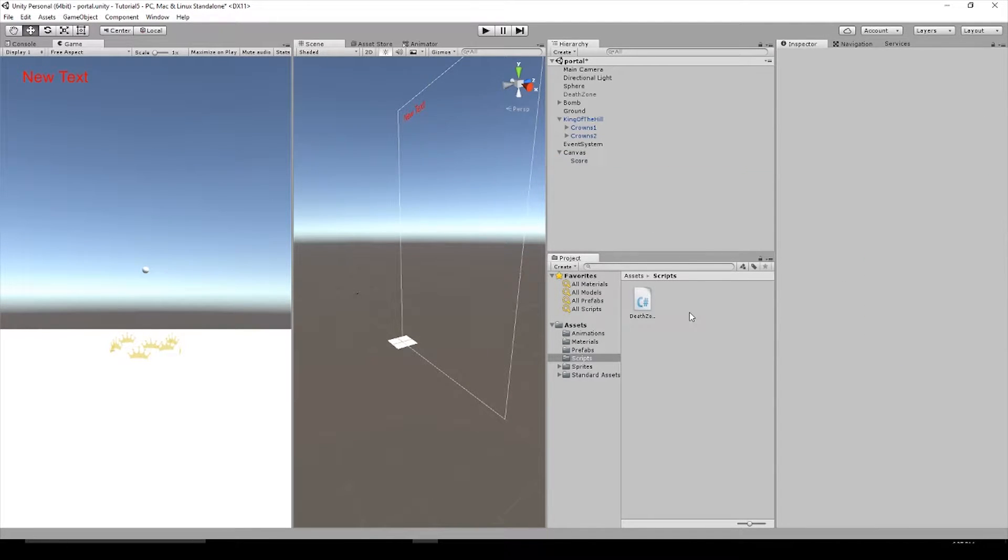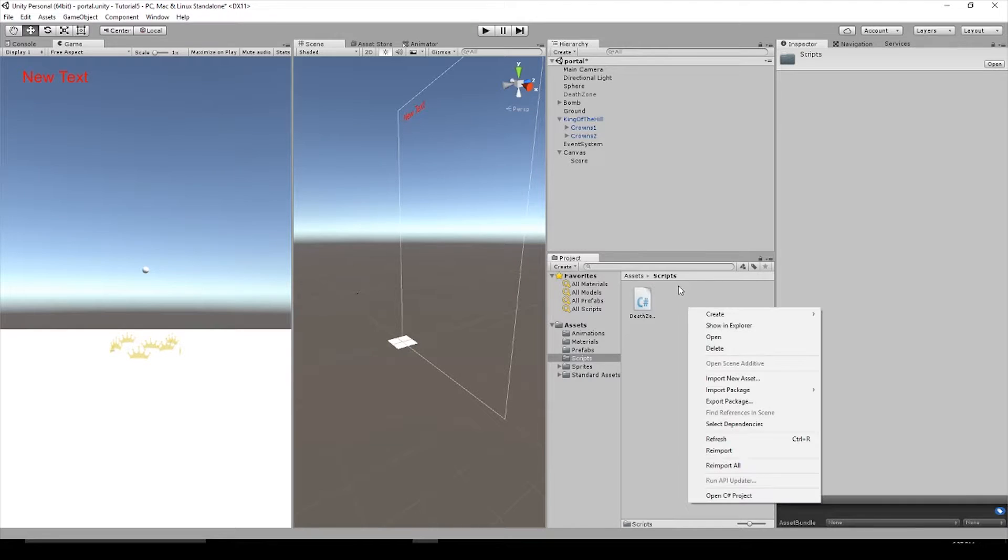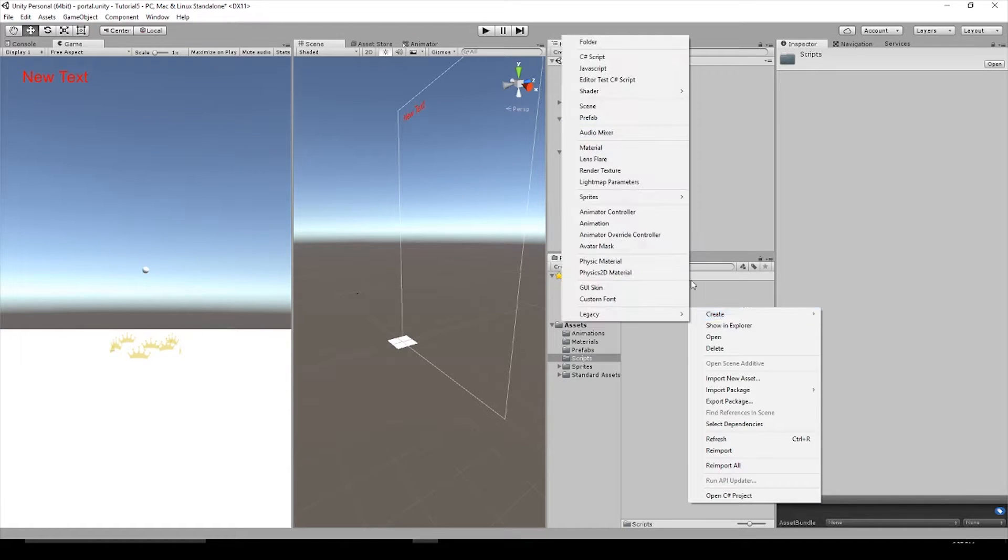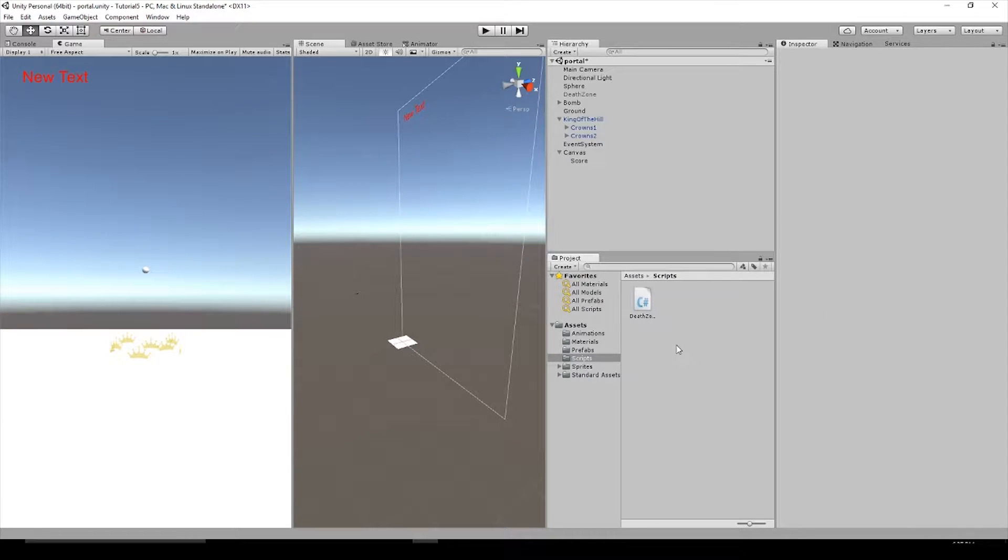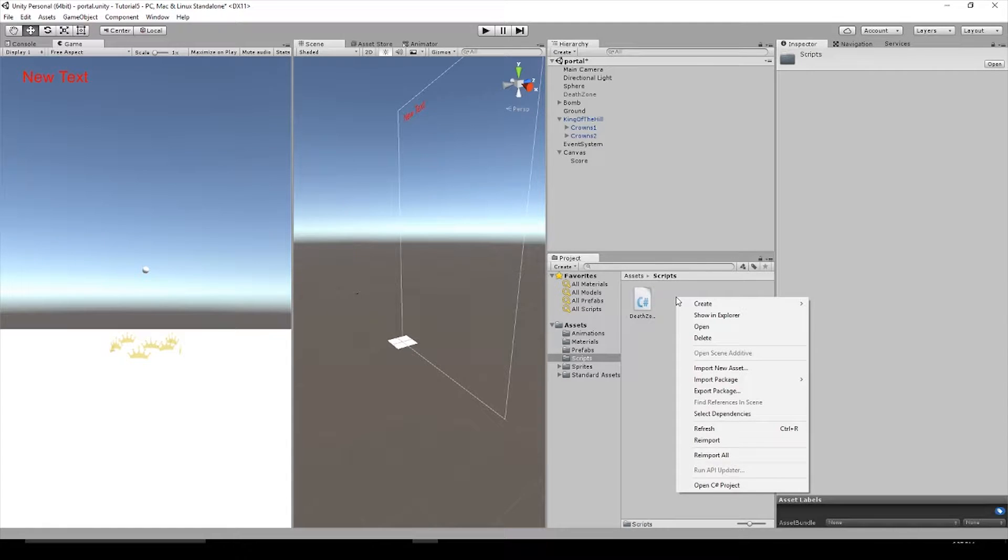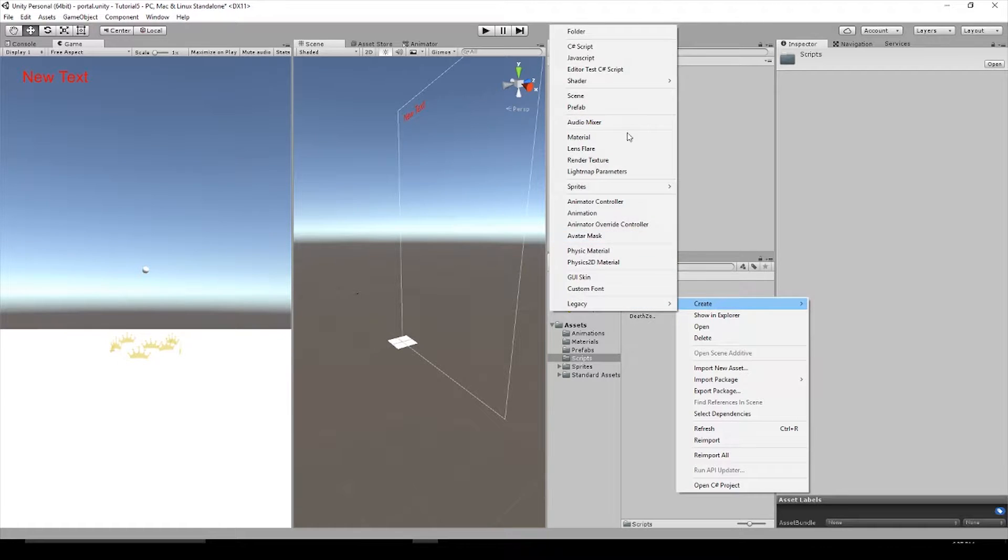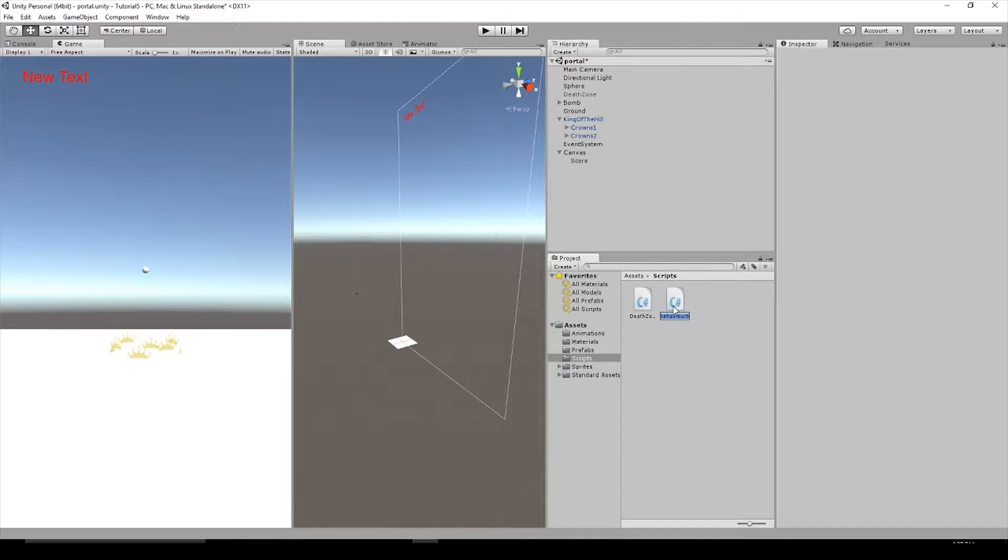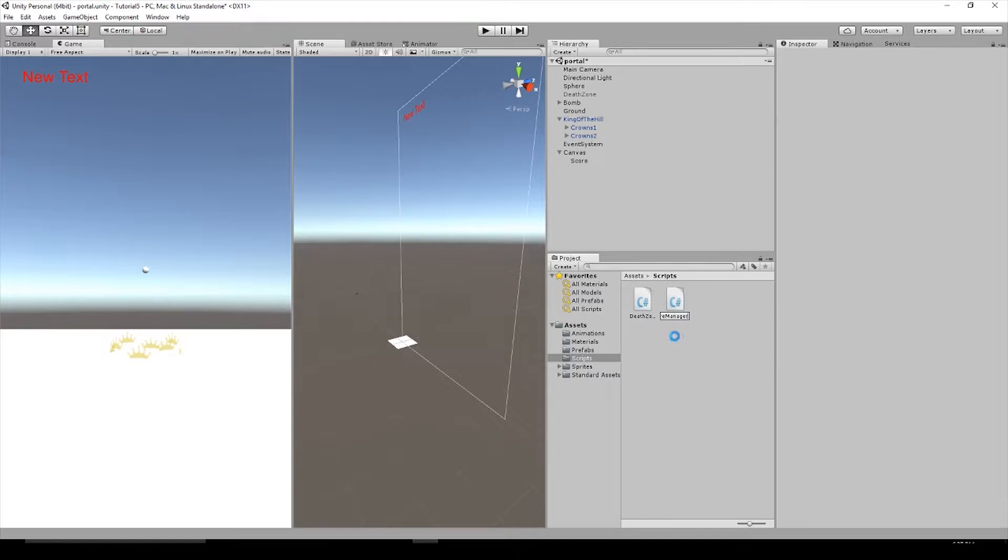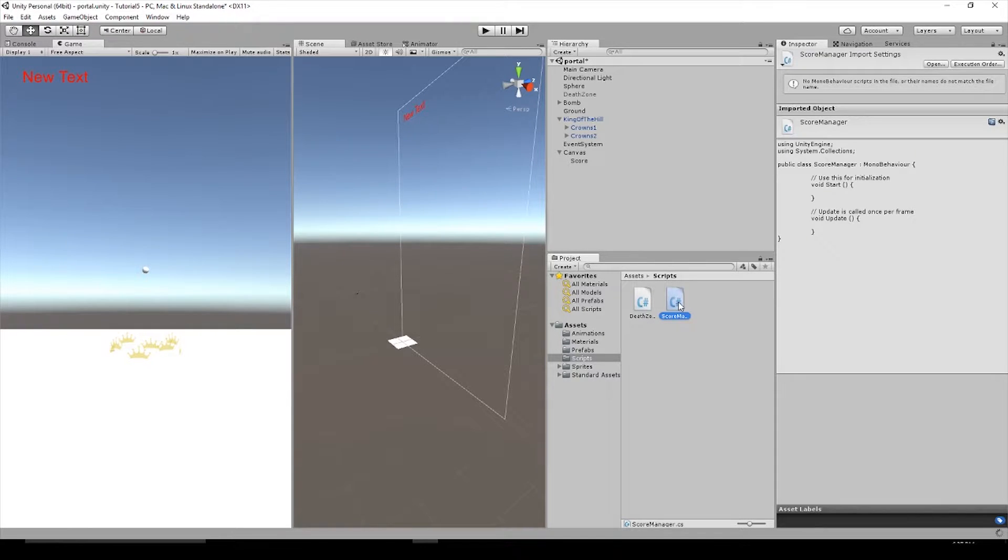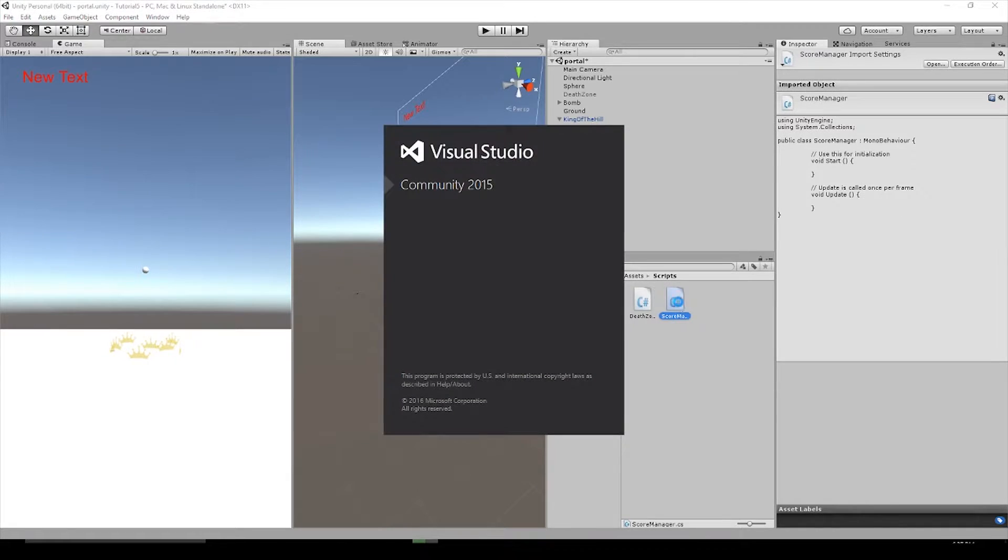Let's add a script in our scripts folder that we're going to add to this text object so that we can actually edit it in our script and in our game. So create C sharp script. Let's rename this to score manager and open it up in Visual Studio or Mono Develop, whichever one you're using.